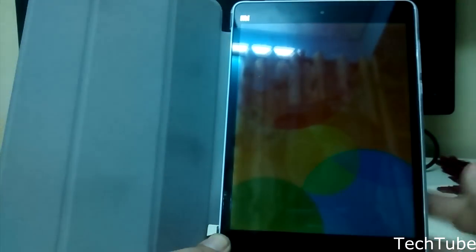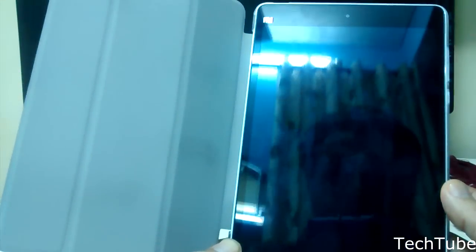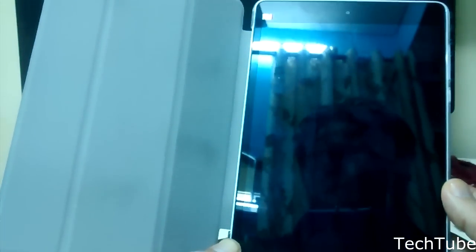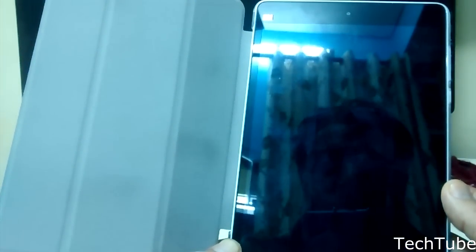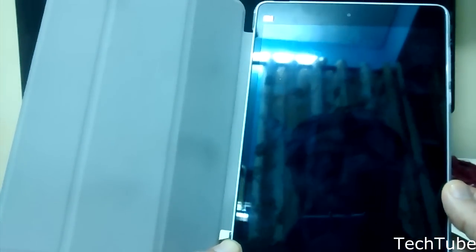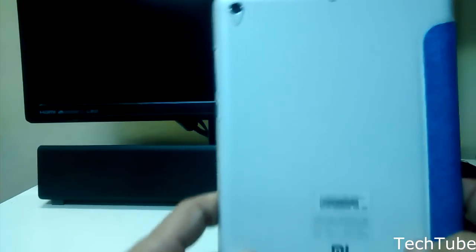As you can see, this case fits very well onto Xiaomi's Meepad. The cutouts are laid out very well for the volume rocker, the on/off switch, the rear microphone, and the rear camera.